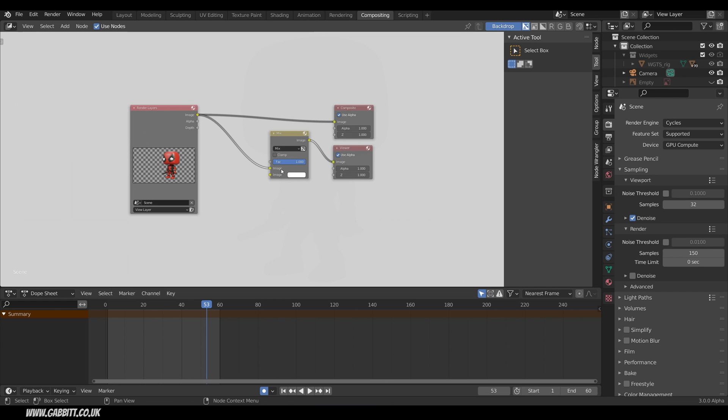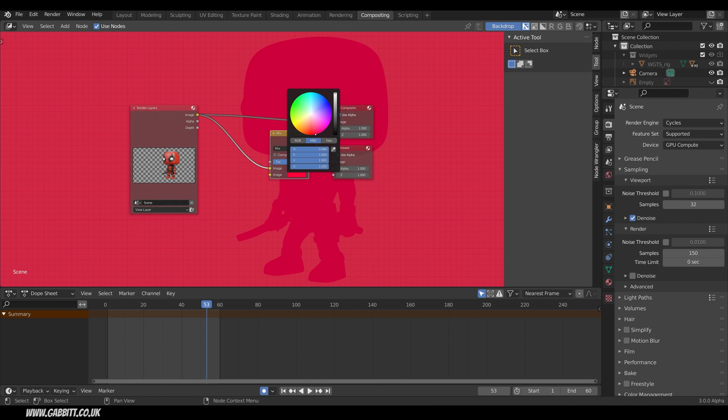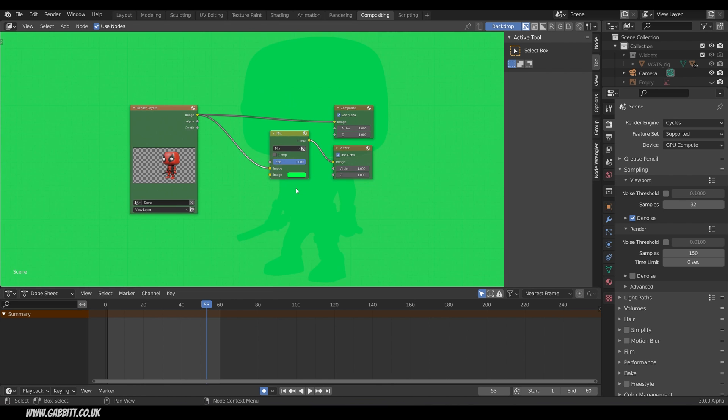So this is our main image coming in here and this image at the moment is just white and I can change this to red or green or whatever color I like.